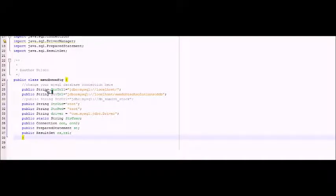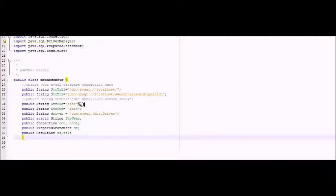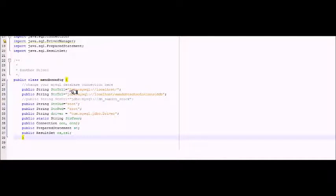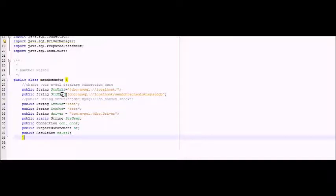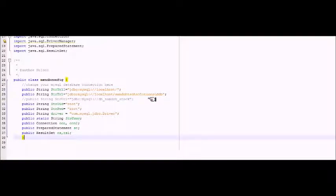We have string URL, which is our path to our localhost. We have string URL which is our path to our previous database.